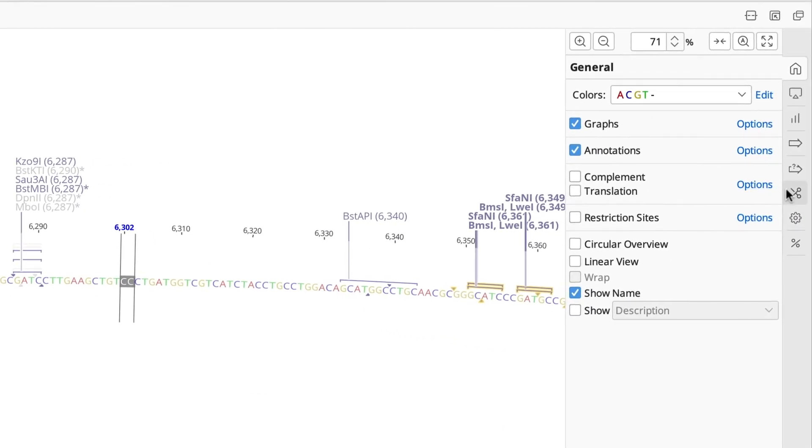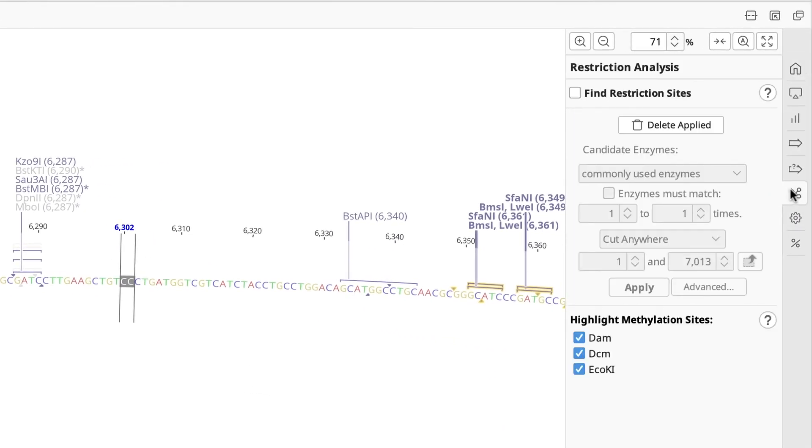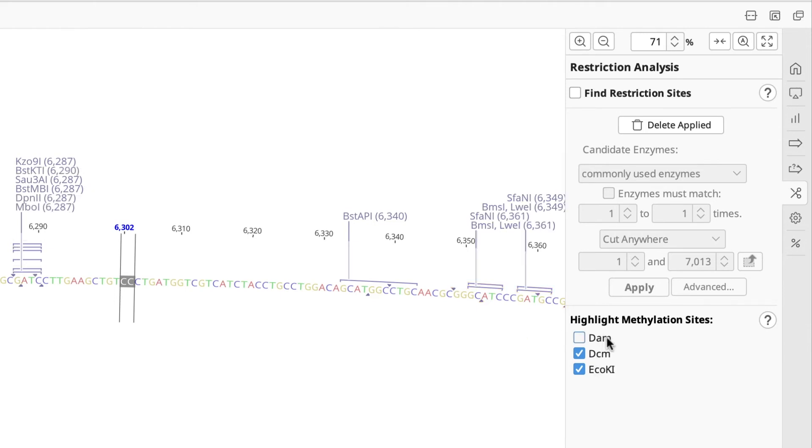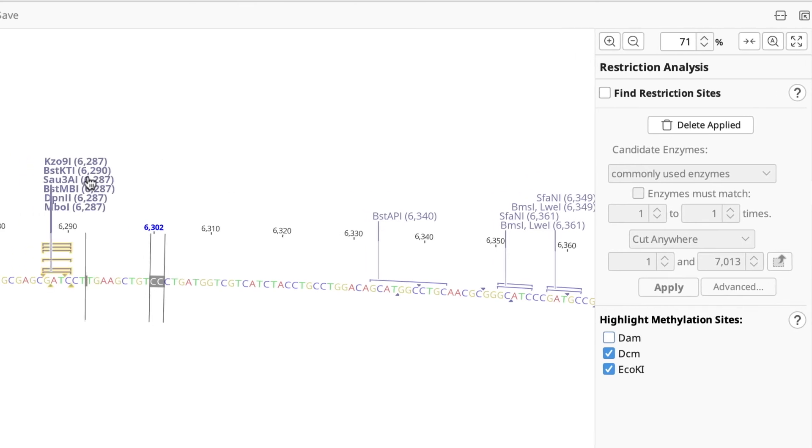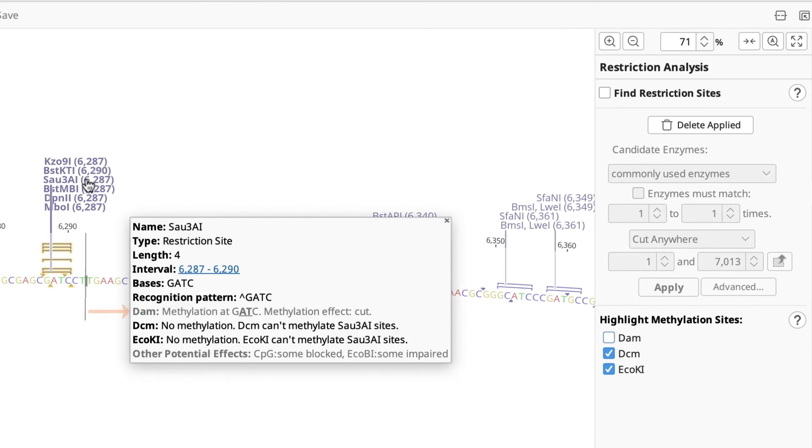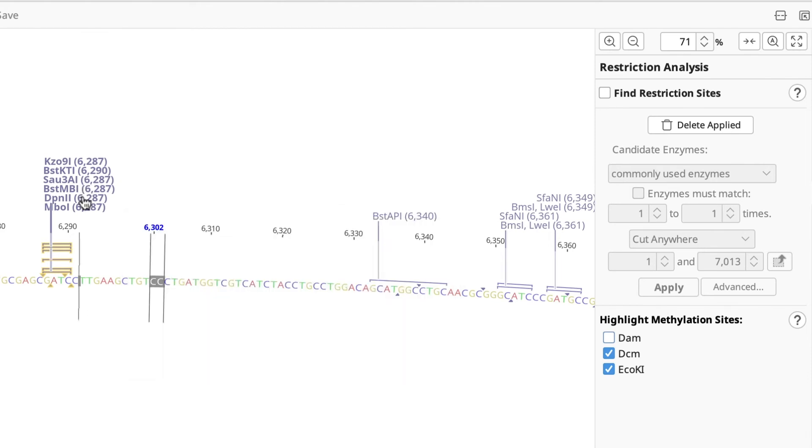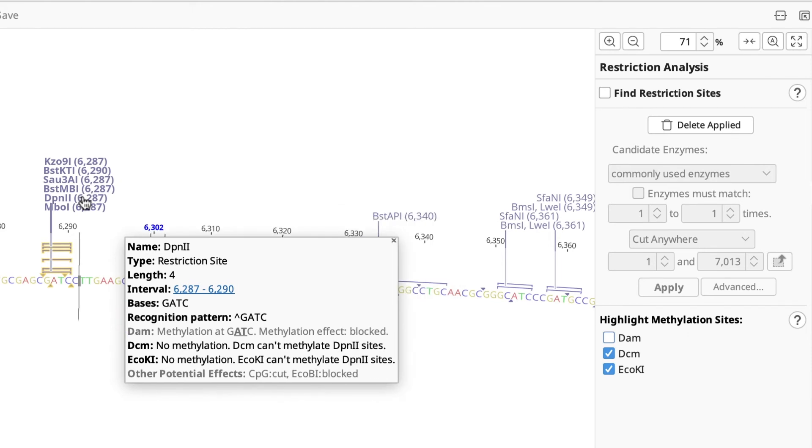All of the enzymes here are affected by dam methyltransferase. If you untick this option in the highlight methylation sites menu, the highlighting will be removed and all sites are now fine. This option can be used if the bacteria you are using do not have dam methyltransferase, so the methylation will not be an issue. If you hover over the restriction sites with dam unselected, you can still see the information in the tooltip, but the site label is no longer highlighted.